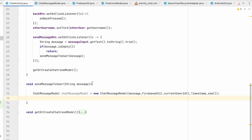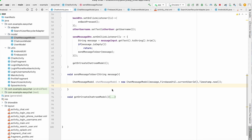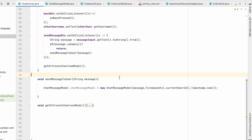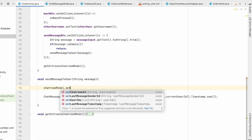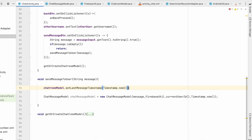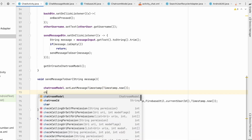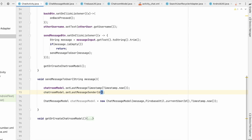But we also have the chat room model. Before sending the message, we need to set lastMessageSenderId and lastMessageTimestamp on it. So: chatRoomModel.setLastMessageTimestamp(Timestamp.now()) and chatRoomModel.setLastMessageSenderId(FirebaseUtil.currentUserId()).